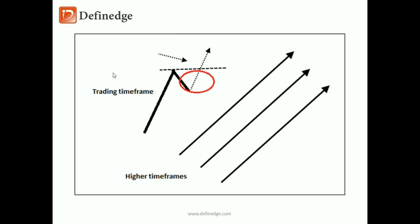So it is like this: short term is the trading timeframe where we take our trading decisions based on the formations. And these are for reference—we're trying to check whether they are also in sync. So if I'm buying, I would like to have uptrend in all timeframes.